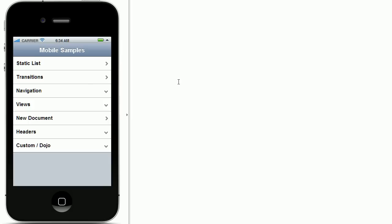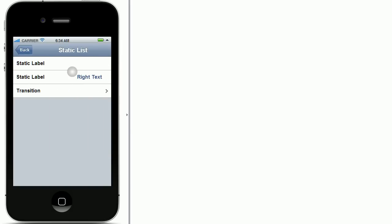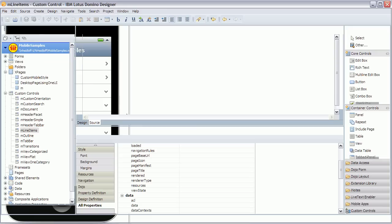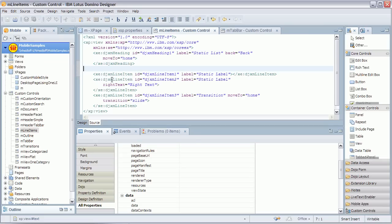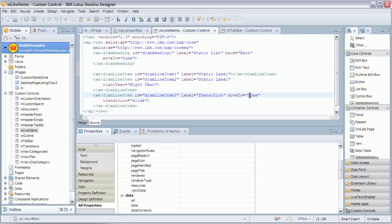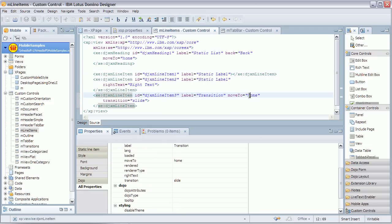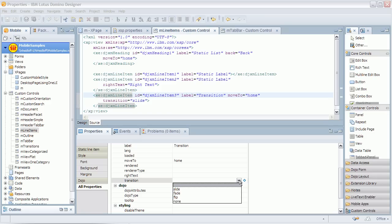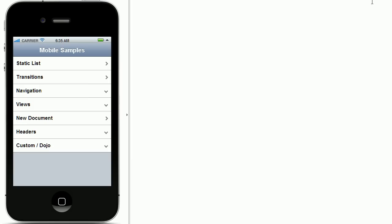Moving back to the sample application there's another control that I want to briefly describe. It's called line item. Line item has a label. It can have another label here in the right column. And you can transition to other mobile pages. So let's take a look how that has been done in designer. There's another new control called dojox mobile line item. It has an id and a label. It can have this right label. And you can define target pages you want to transition to. And you can define the transition type. And you have these three choices that I showed earlier.